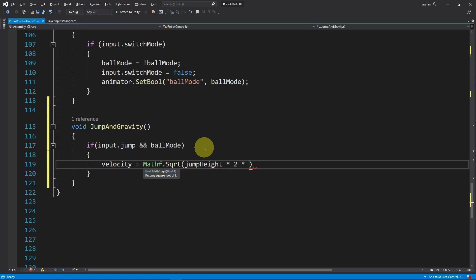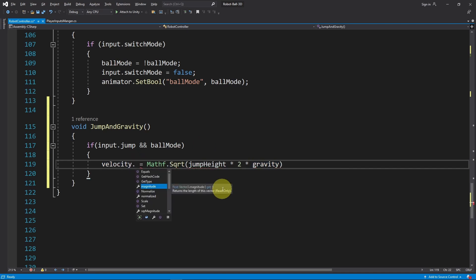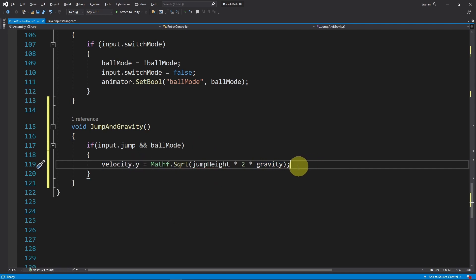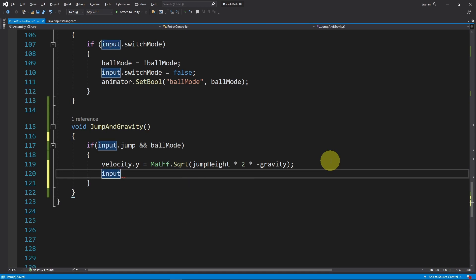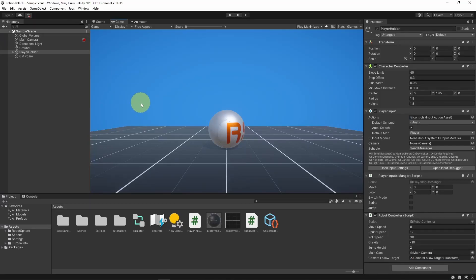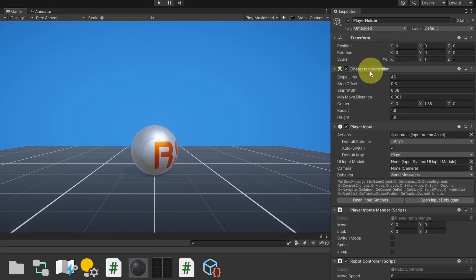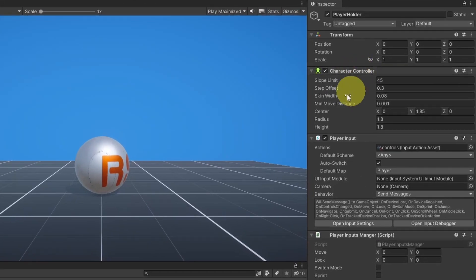Sorry, here we have to change the Y value to move it upward, but this gravity is a negative value so we need to add minus. Next, we need to make sure to reset the jump boolean using input.jump equals false.